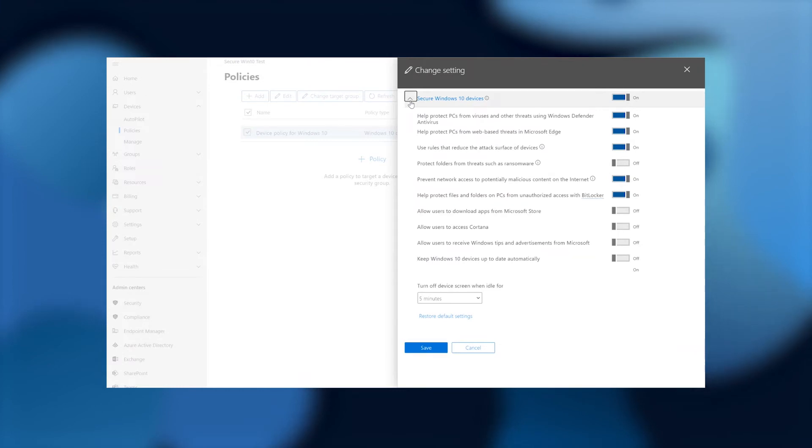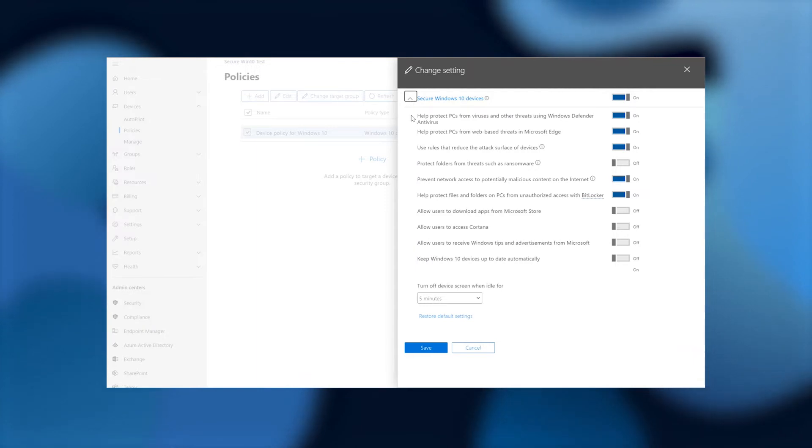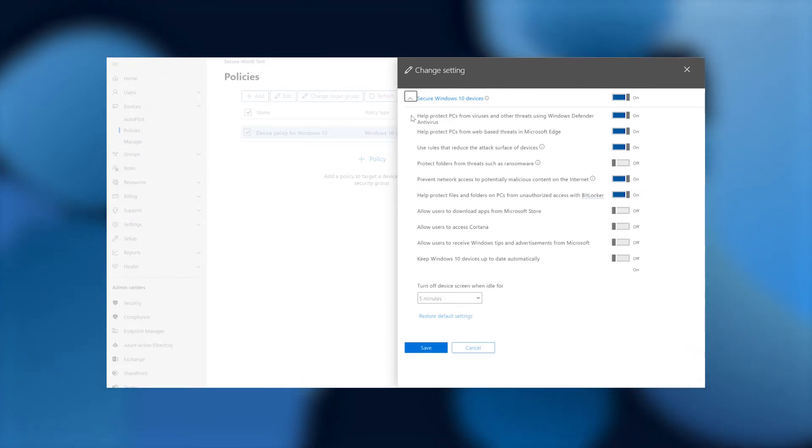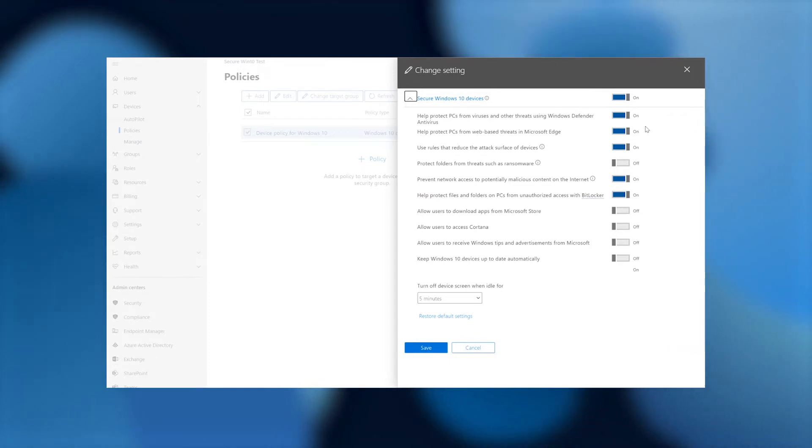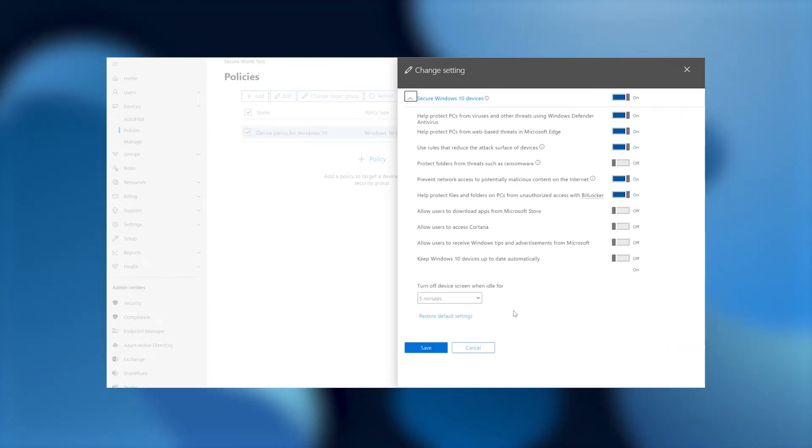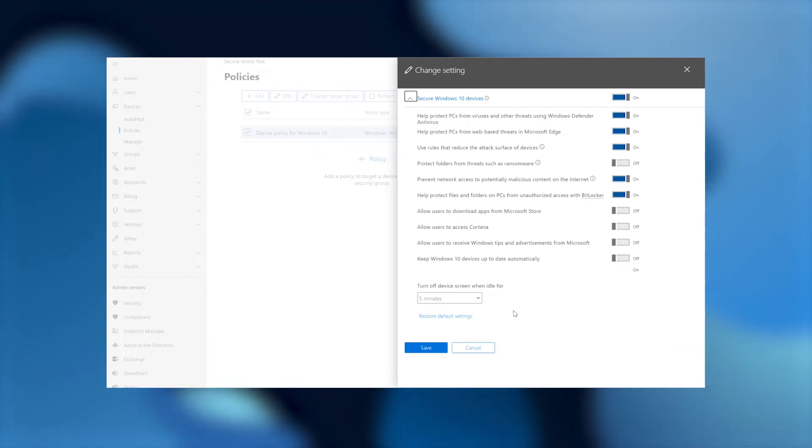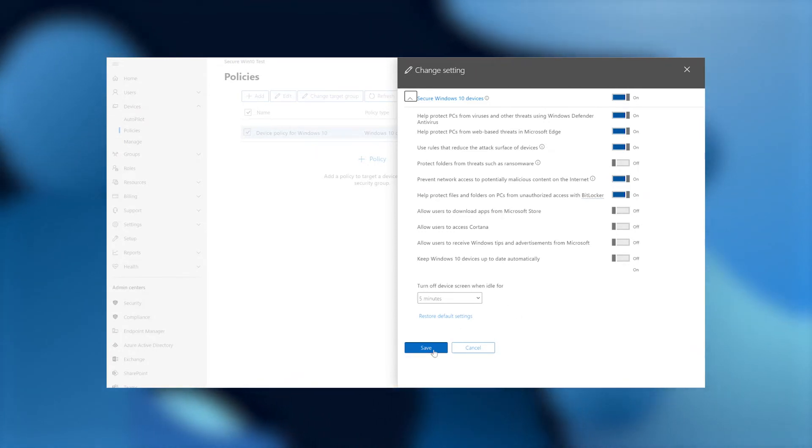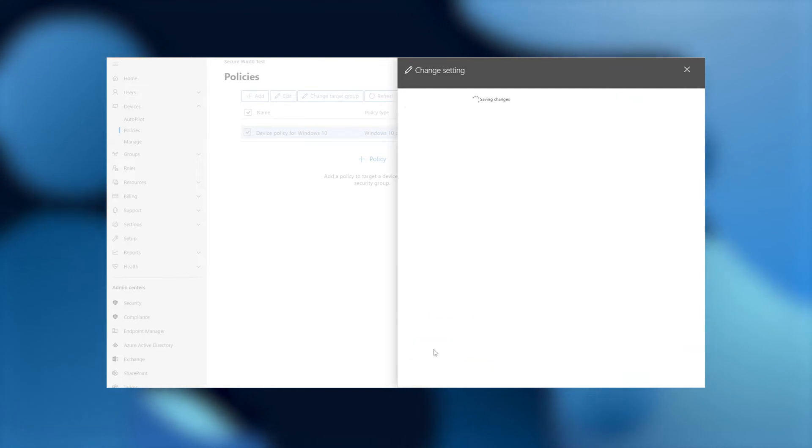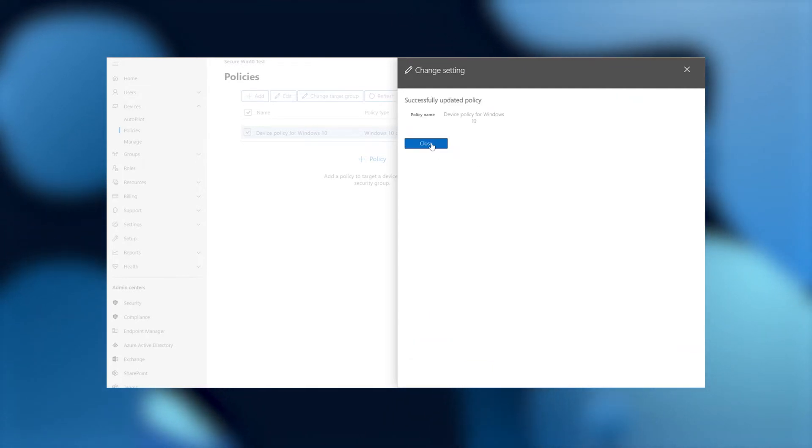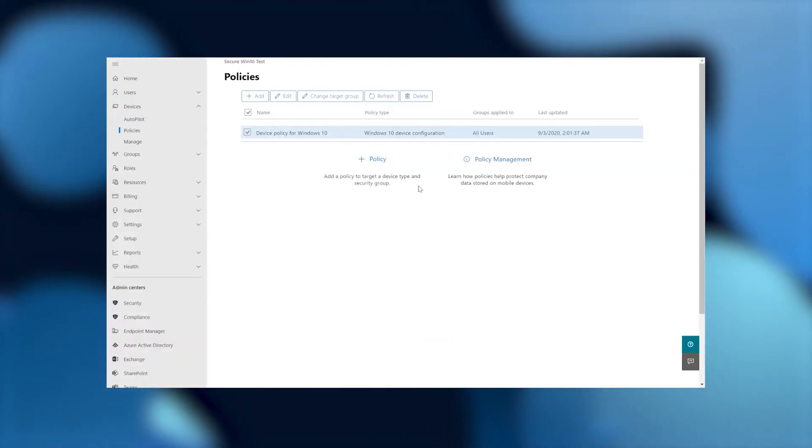And here we go. Right here we see the five policies that we initially set as the baseline policies. And they're already turned on, as you can see. The three here and the two here. And yes, our turn off device screen when idle for five minutes appears here as well. So I'm going to save this. And I can close out of here. And there you have it.